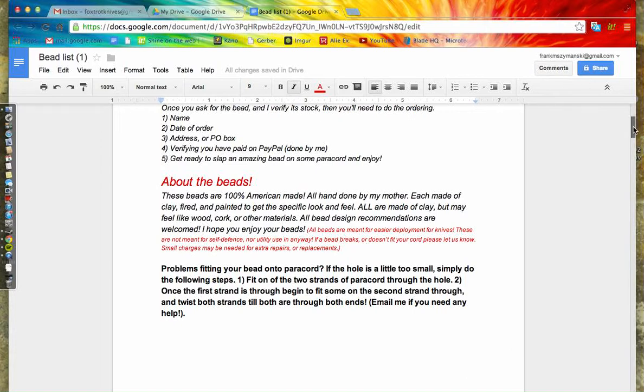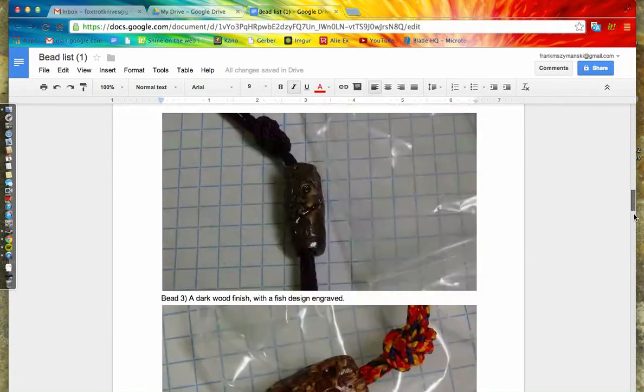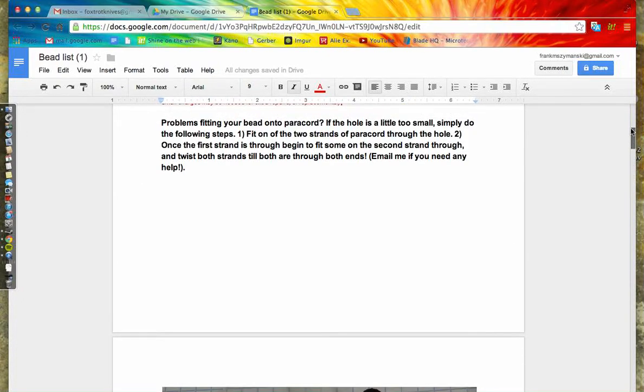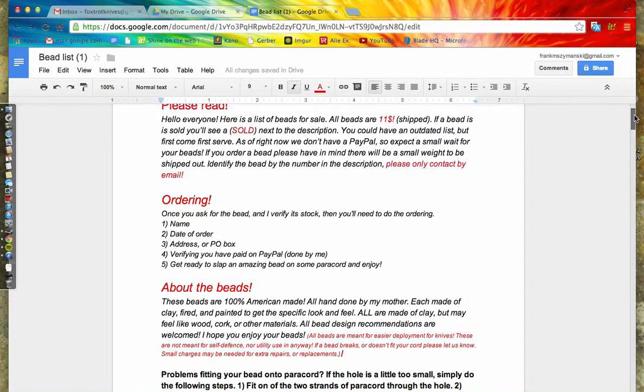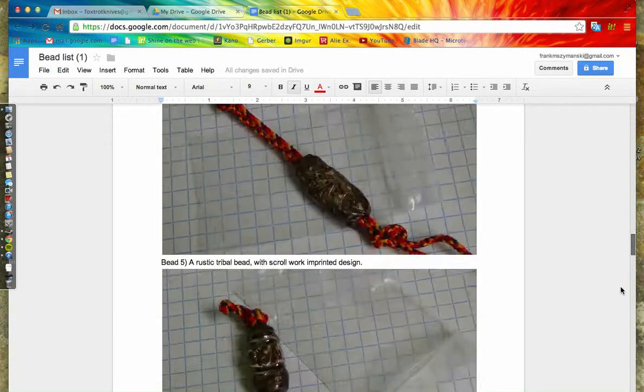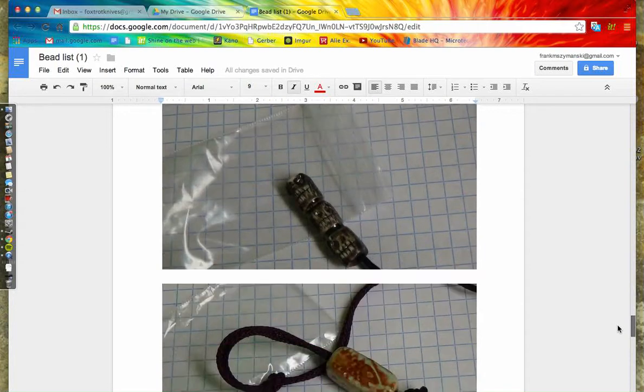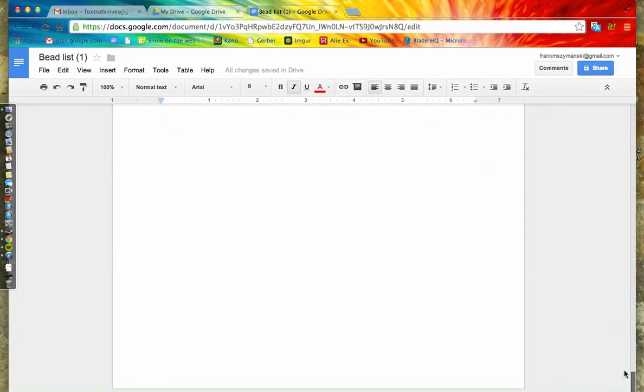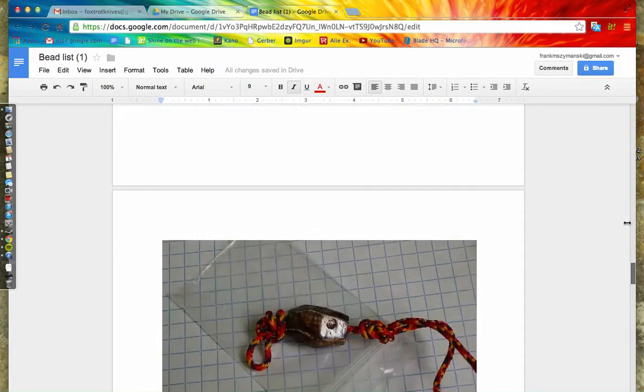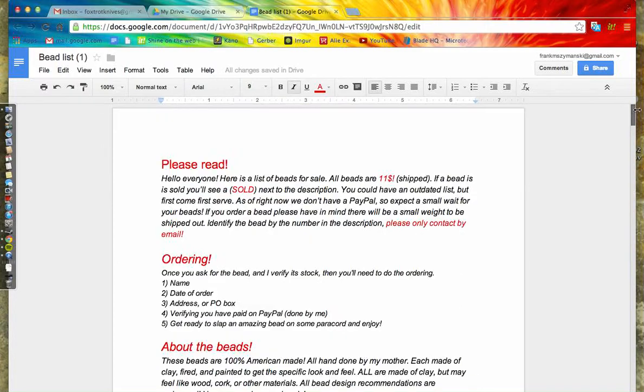That explains the shipping and all information about the beads and ordering. As you can see, I'm not quite done. This is taking me many hours tonight and I'm getting pretty tired, but it's going to pay off hopefully soon. Hopefully you guys are excited for these.